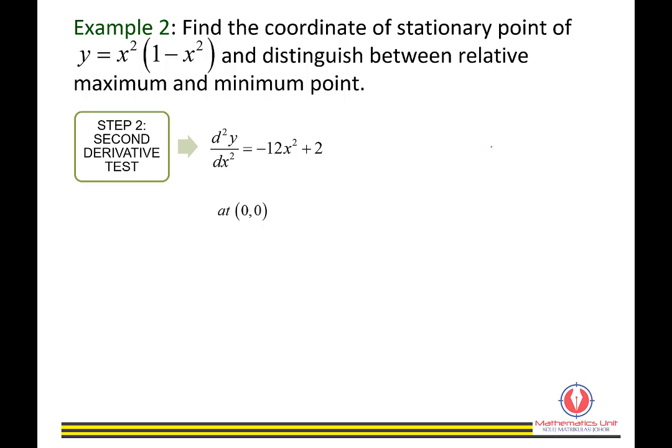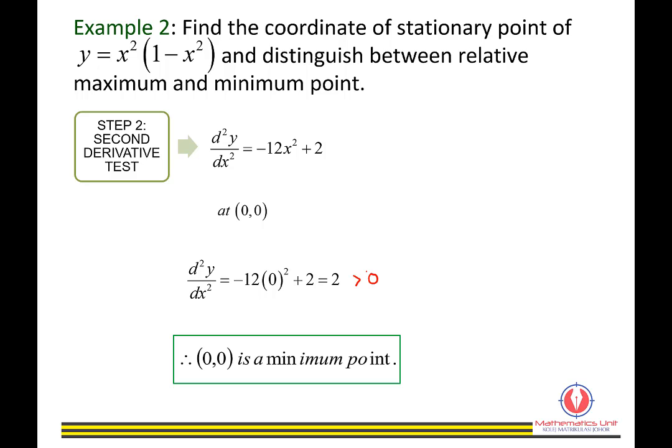For the point (0, 0), substitute x equals 0 into d²y/dx². The second derivative value equals 2, which is greater than 0. Therefore, we conclude that (0, 0) is a minimum point.